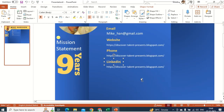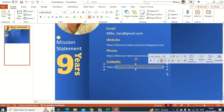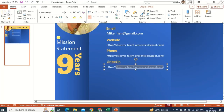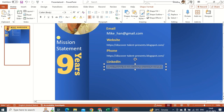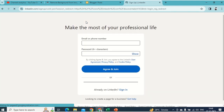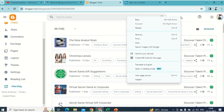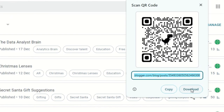Here's a useful tip: instead of typing out your full LinkedIn URL manually, in this digital age I recommend copying the URL — something like linkedin.com/discovertalent143 — pasting it in your browser, right-clicking on Chrome and selecting 'Create QR for this page,' then copying or downloading the QR code and pasting it into your resume.